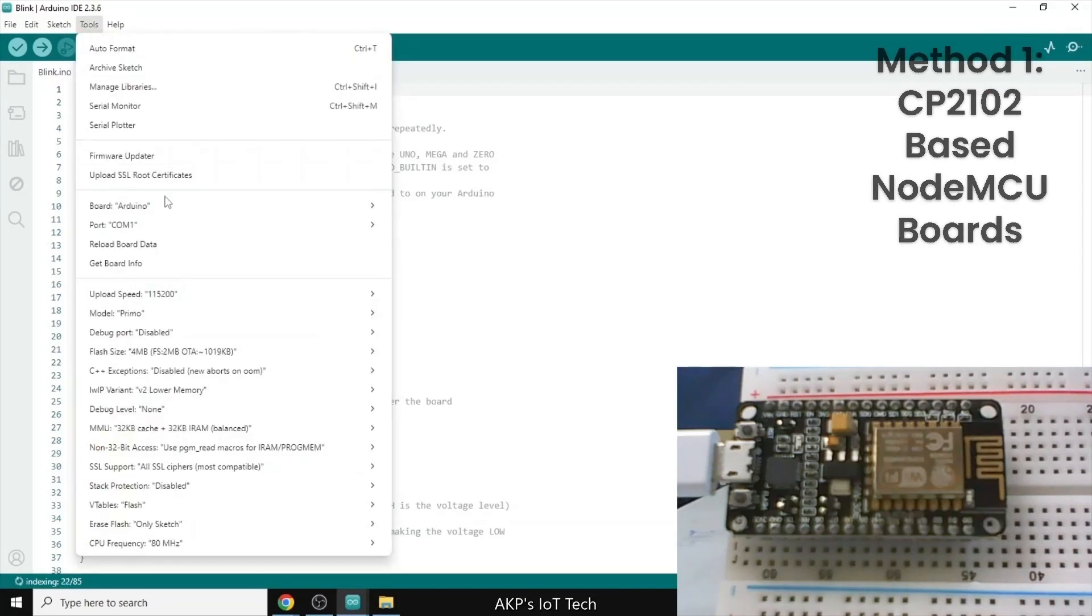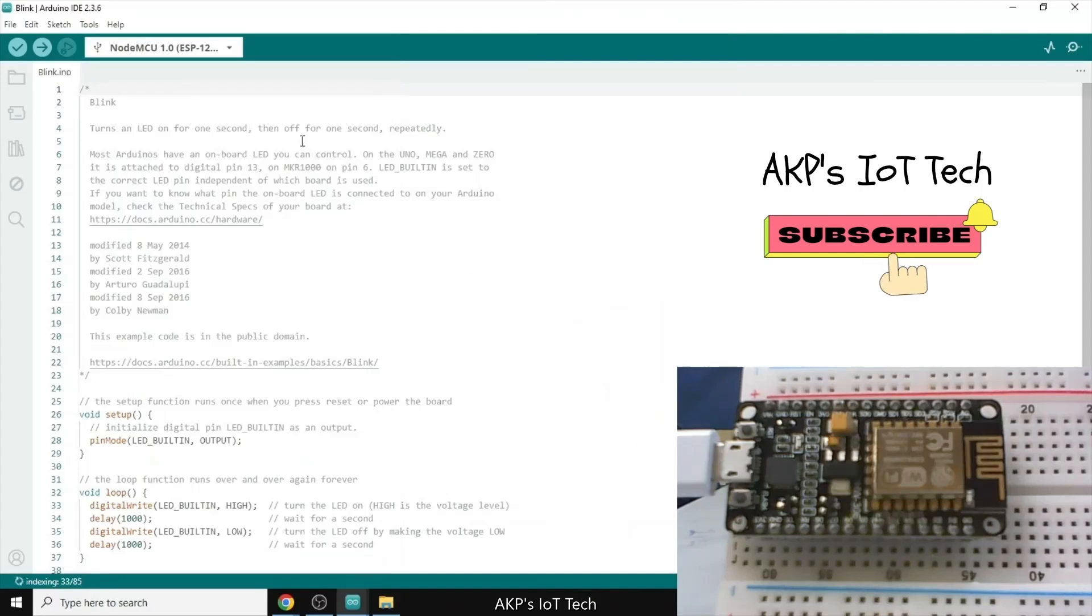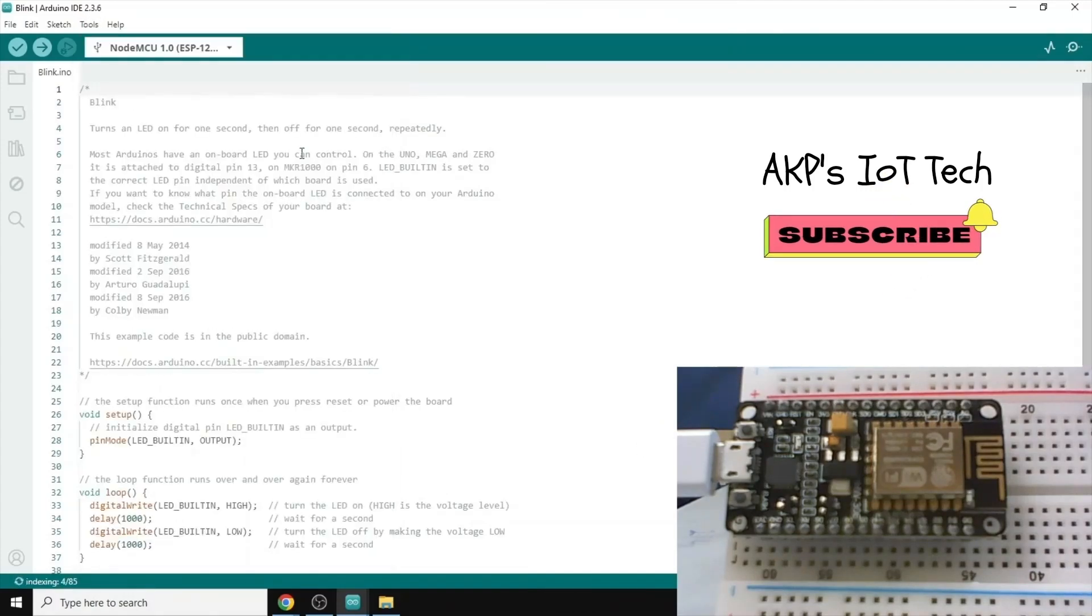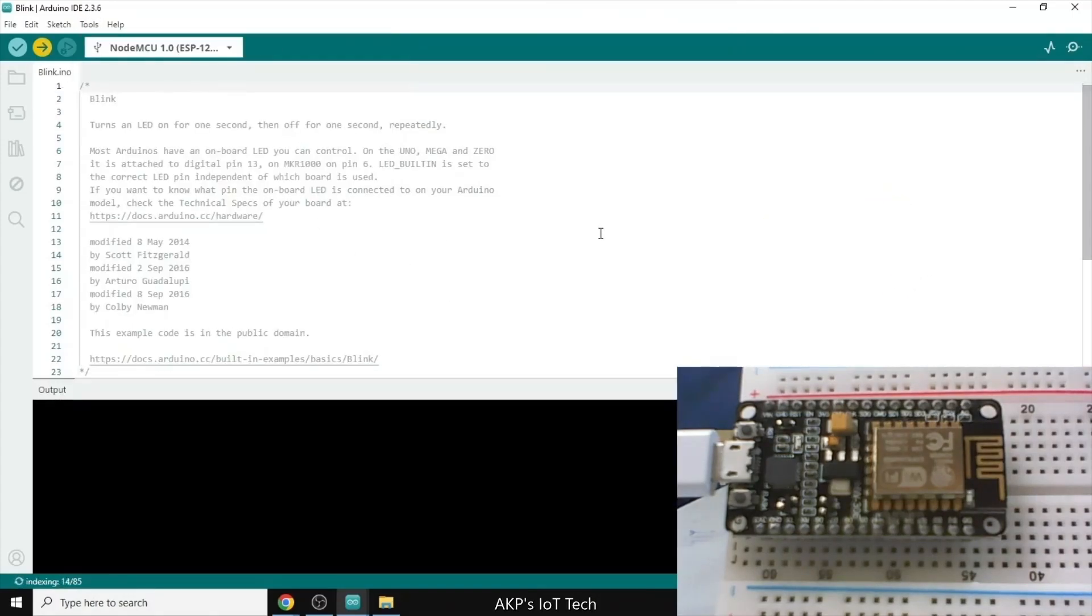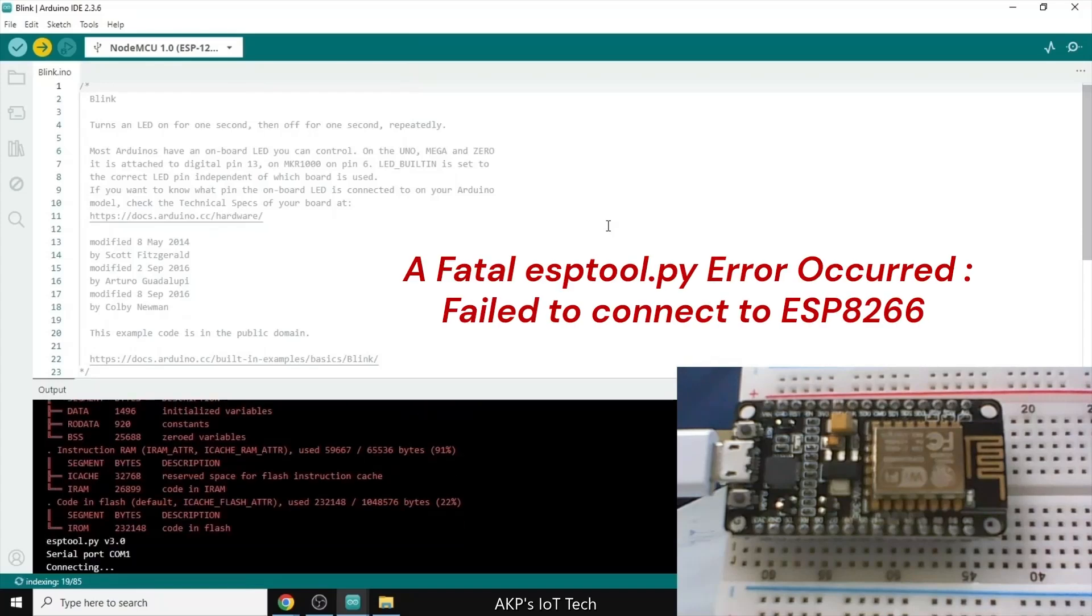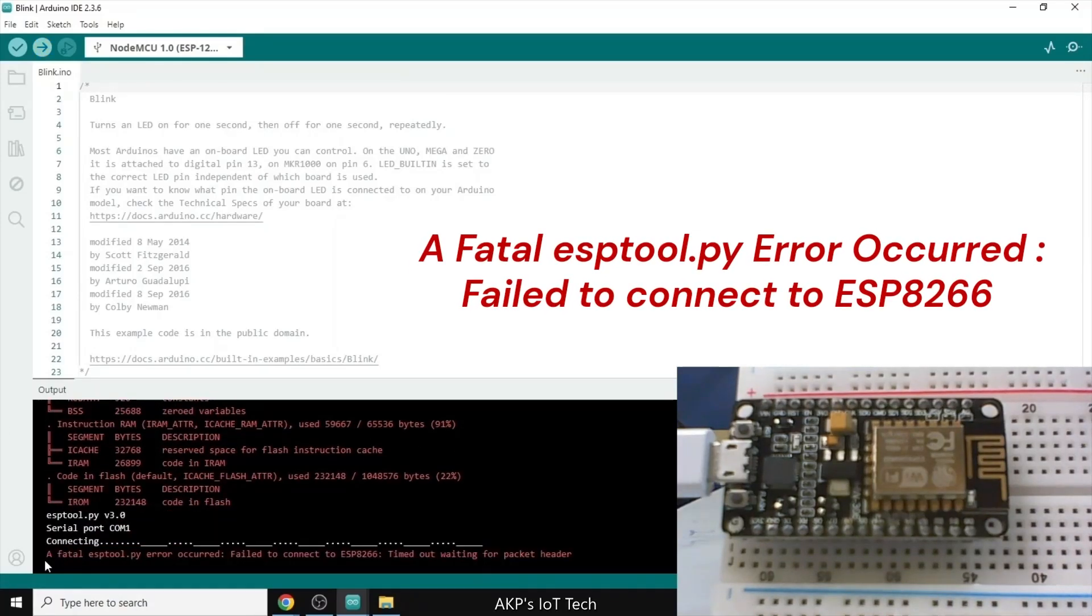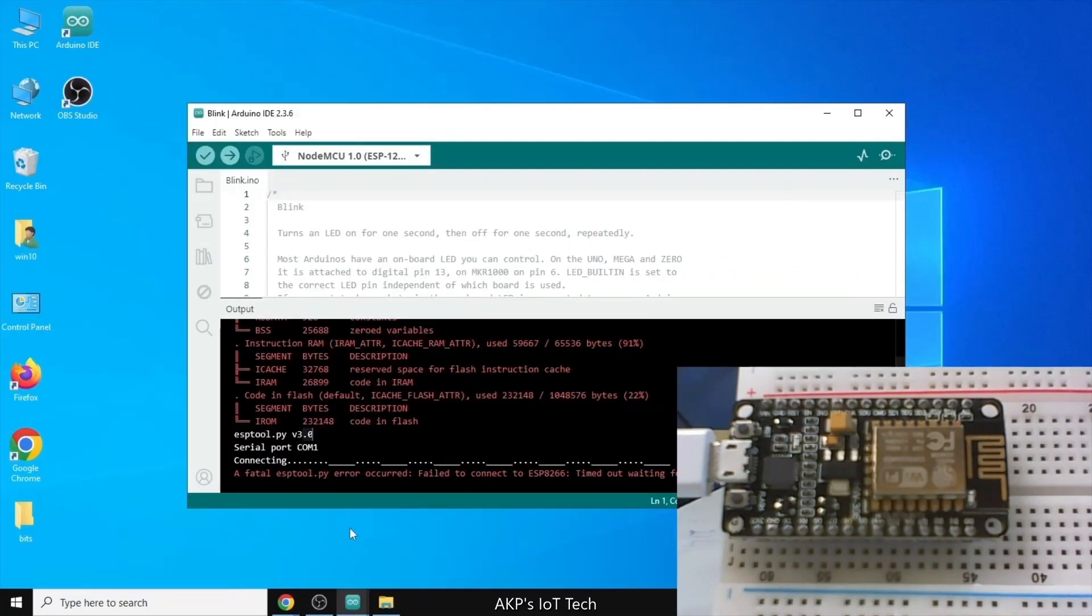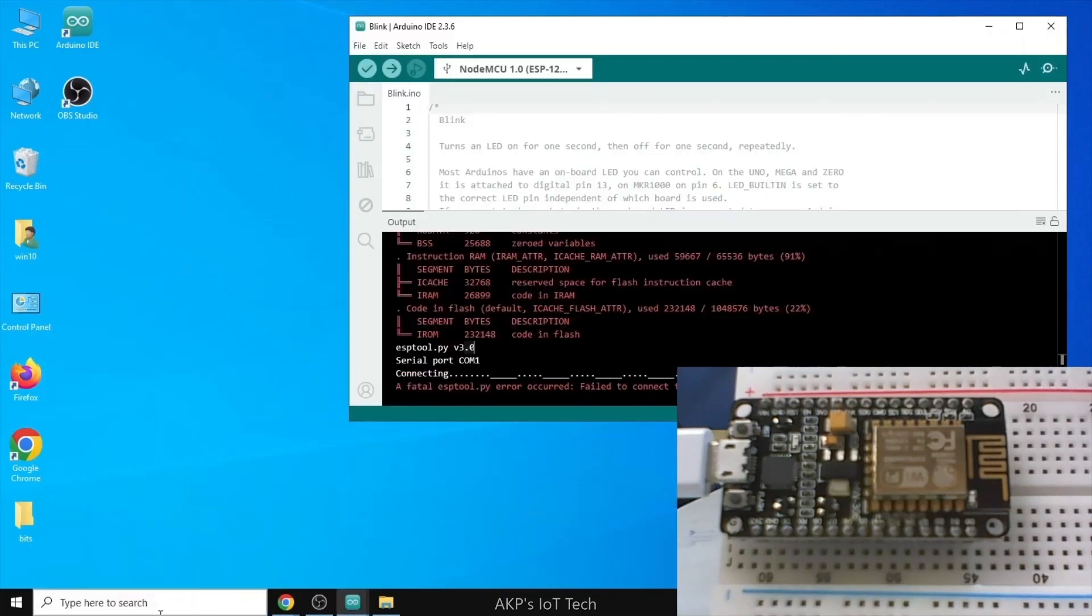In Arduino IDE, I am selecting the board. It's NodeMCU. Next, the COM port. Now, let's upload a code. Now, here we are getting an error. A fatal error, ESPTool.py. Now, how to solve this one?